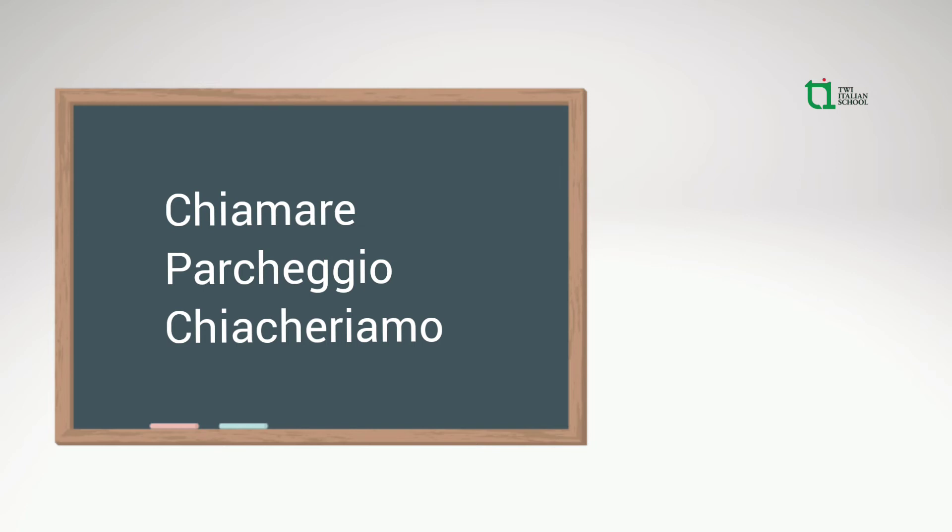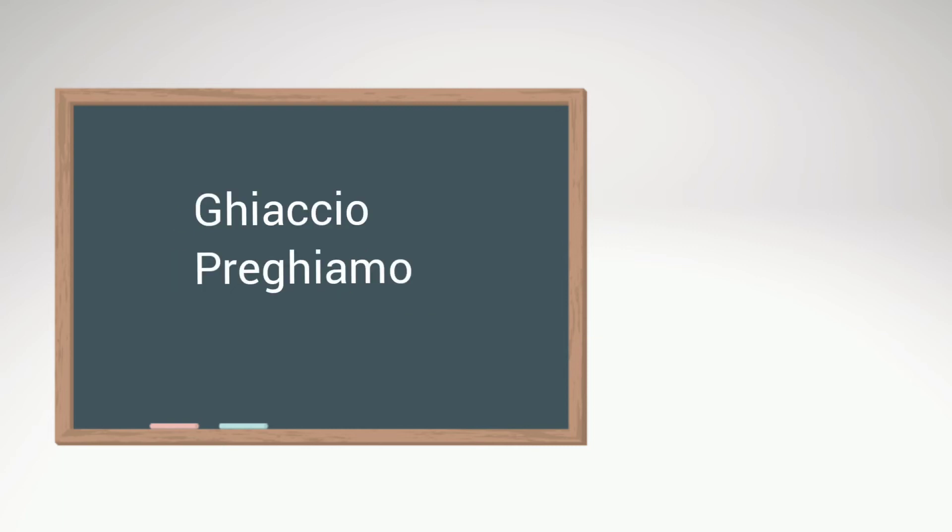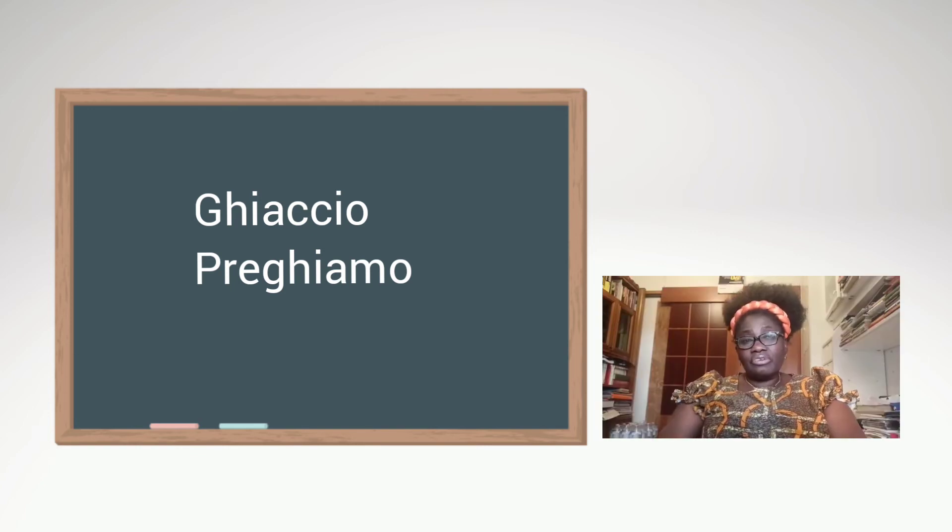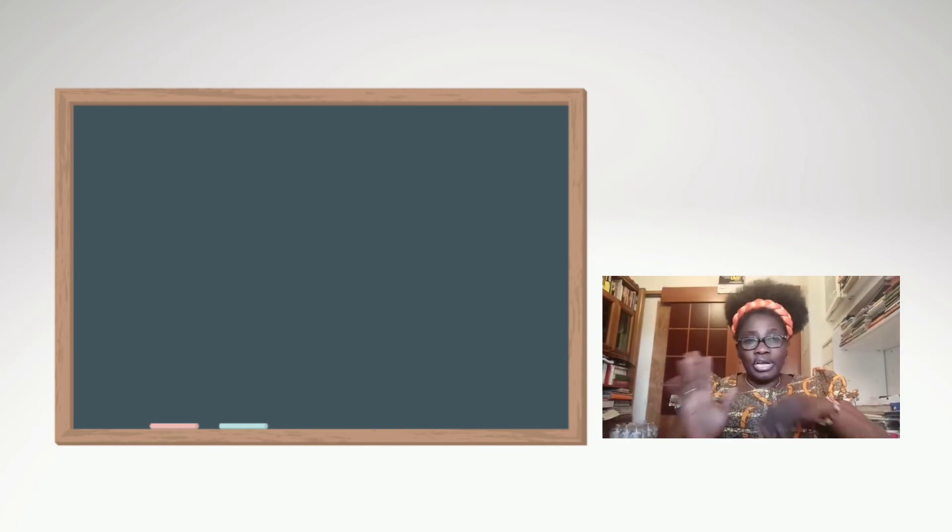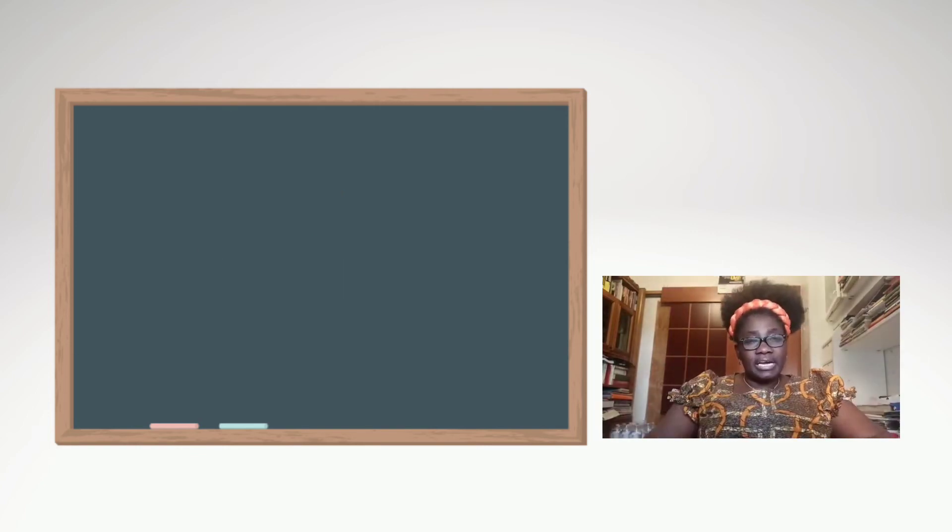we have chiamare, chiamare, or ghiaccio, prego. Or chiamare, chiamare, prego.